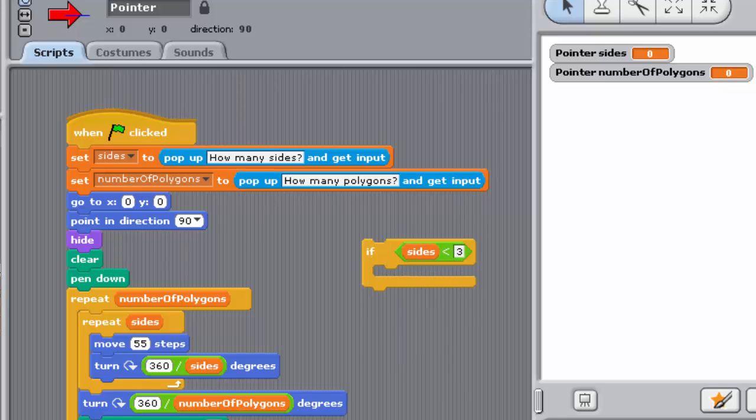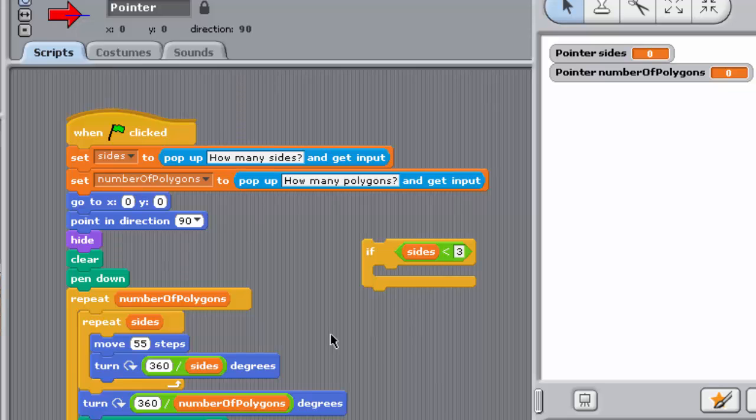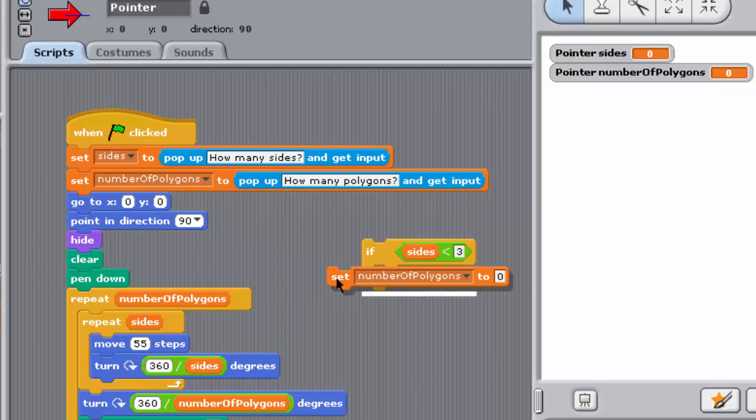Take the sides less than 3 block and drop it into the hexagonal recess of the IF block, so it looks like this. We now need to specify what the program should do if the user enters a number of sides that's less than 3. A simple way to handle this is to set the value of sides to 3, so that the program will draw triangles by default.